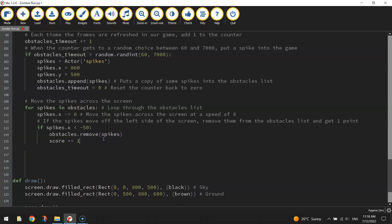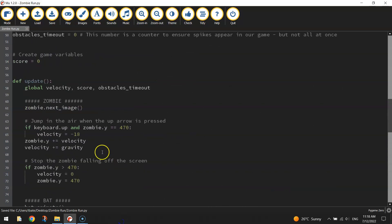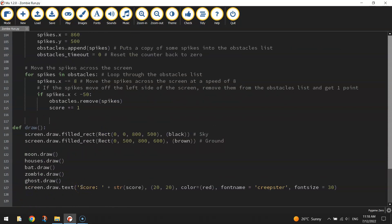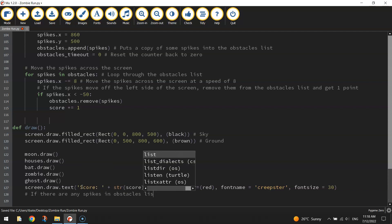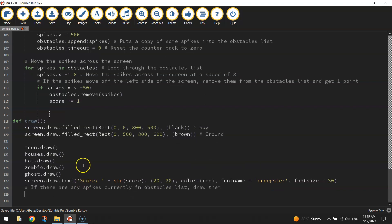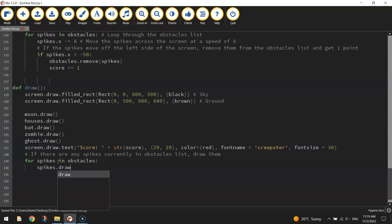We won't actually see these spikes in our game yet because we haven't drawn them. We need to go down to the draw function at the bottom. This is slightly different to what we've done before because we have to loop through the obstacles list to see how many spikes to draw. So with a comment 'if there are any spikes currently in the obstacles list, draw them': 'for spikes in obstacles: spikes.draw()'. That's all it is — look in the obstacles list, find any spikes, and draw them on the page.